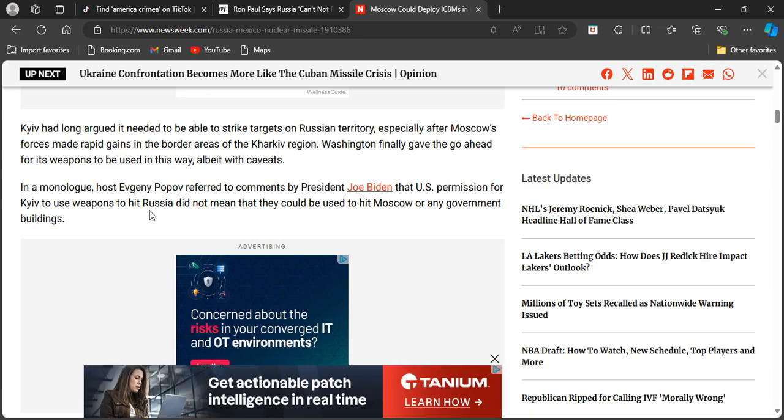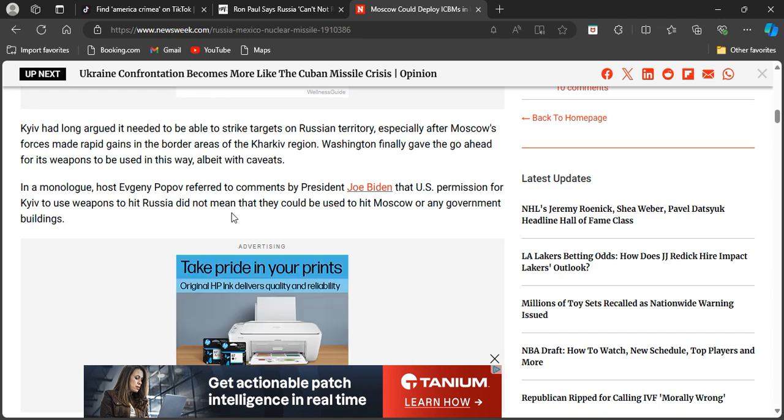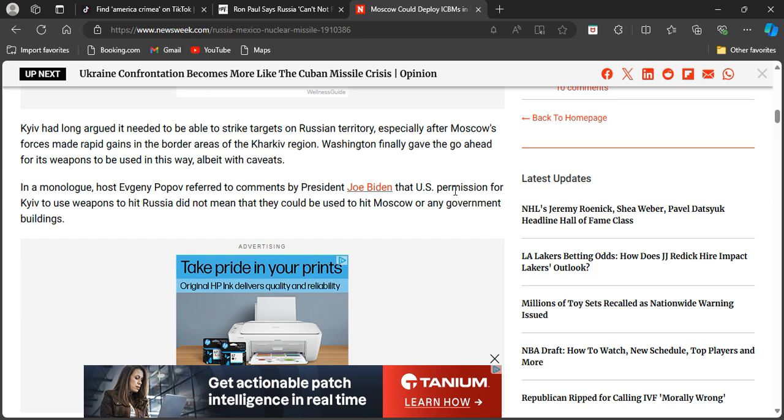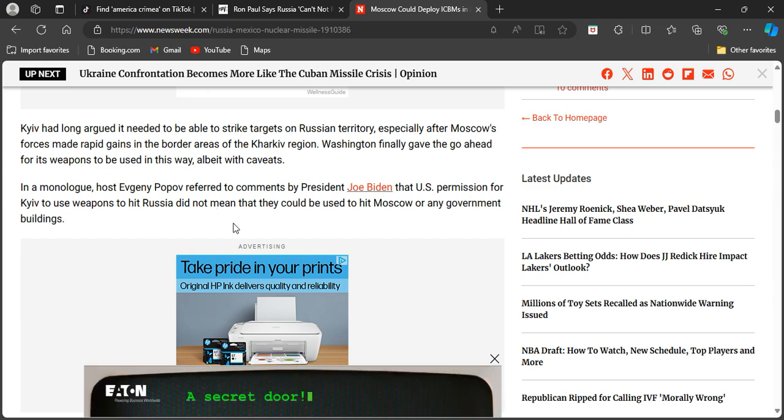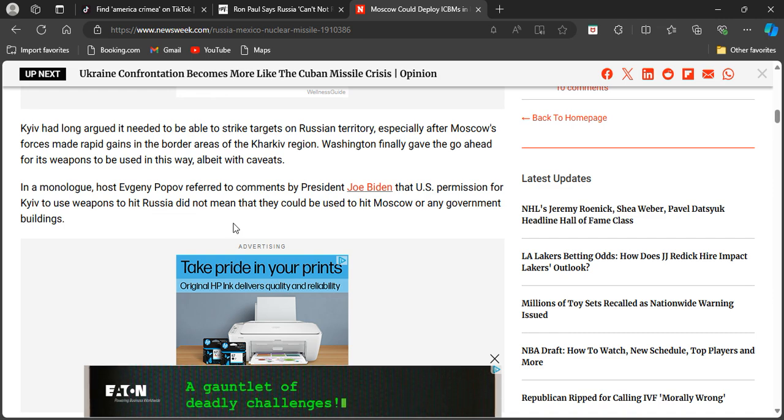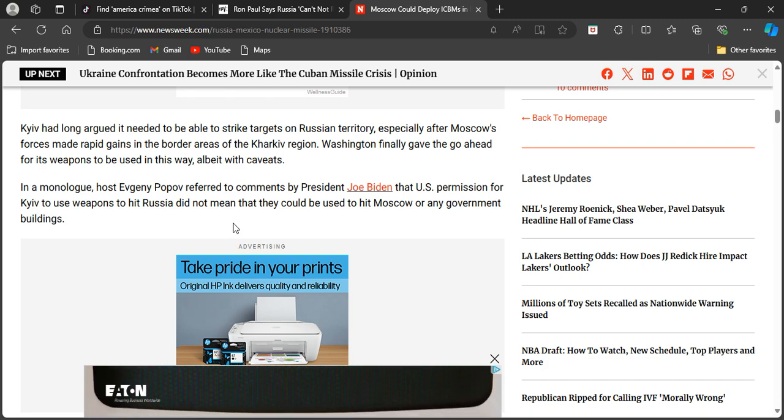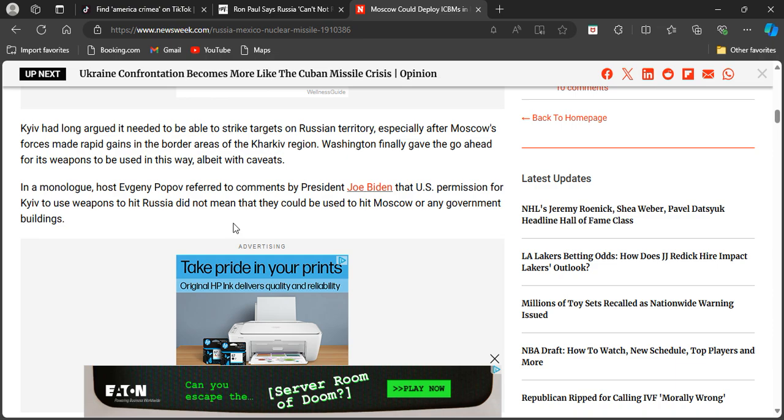Kiev had long argued it needed to be able to strike targets on Russian territory, especially after Moscow's forces made rapid gains in the border areas of the Kharkiv region. Washington finally gave the go ahead for its weapons to be used in this way, albeit with caveats. In a monologue host Evgeny Popov referred to comments by President Joe Biden that U.S. permission for Kiev to use weapons to hit Russia did not mean that they could be used to hit Moscow or any government building. So you see this right here is directly connected with what just happened in Crimea which is Russian territory right. Joe Biden gave the U.S. permission for Kiev Ukraine to use weapons to hit Russia.